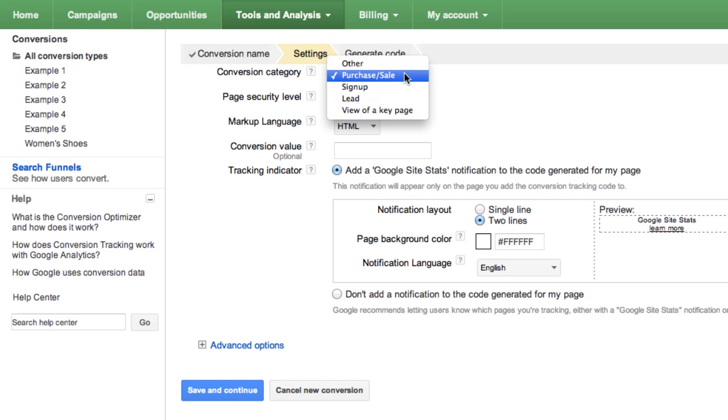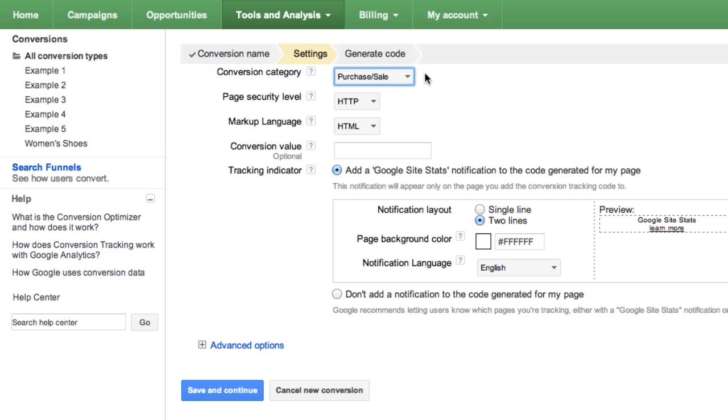Like the Conversion Name field, this information acts as a label and won't impact the way your conversions are recorded. In the Page Security Level field, select the security level of your conversion page.